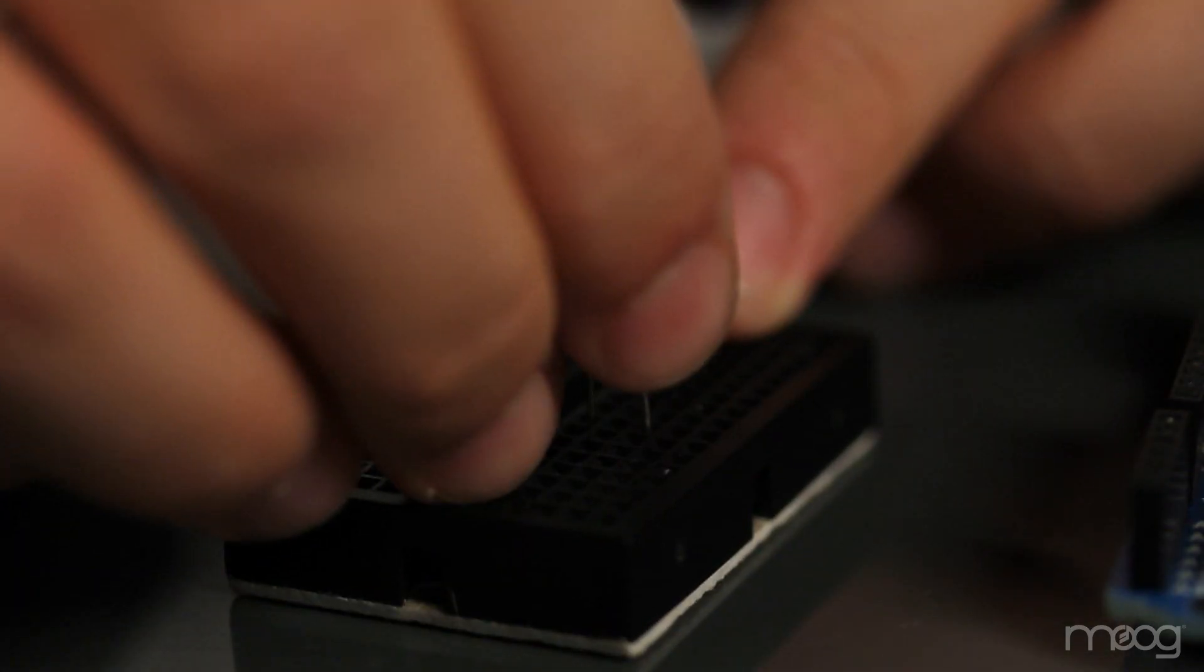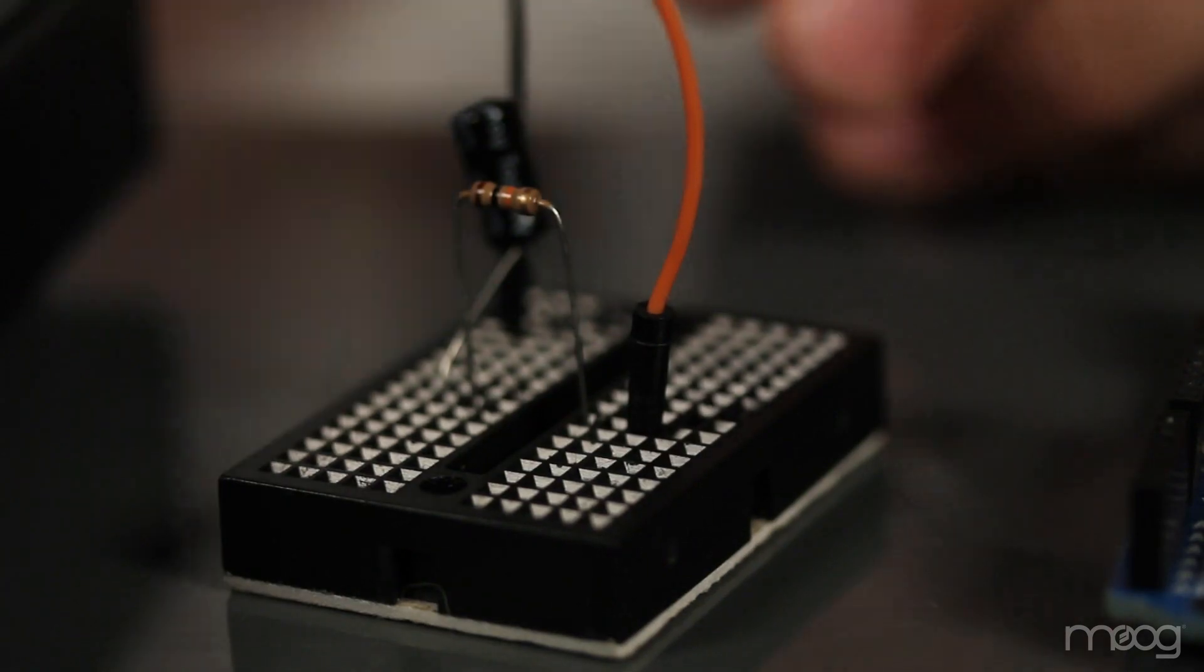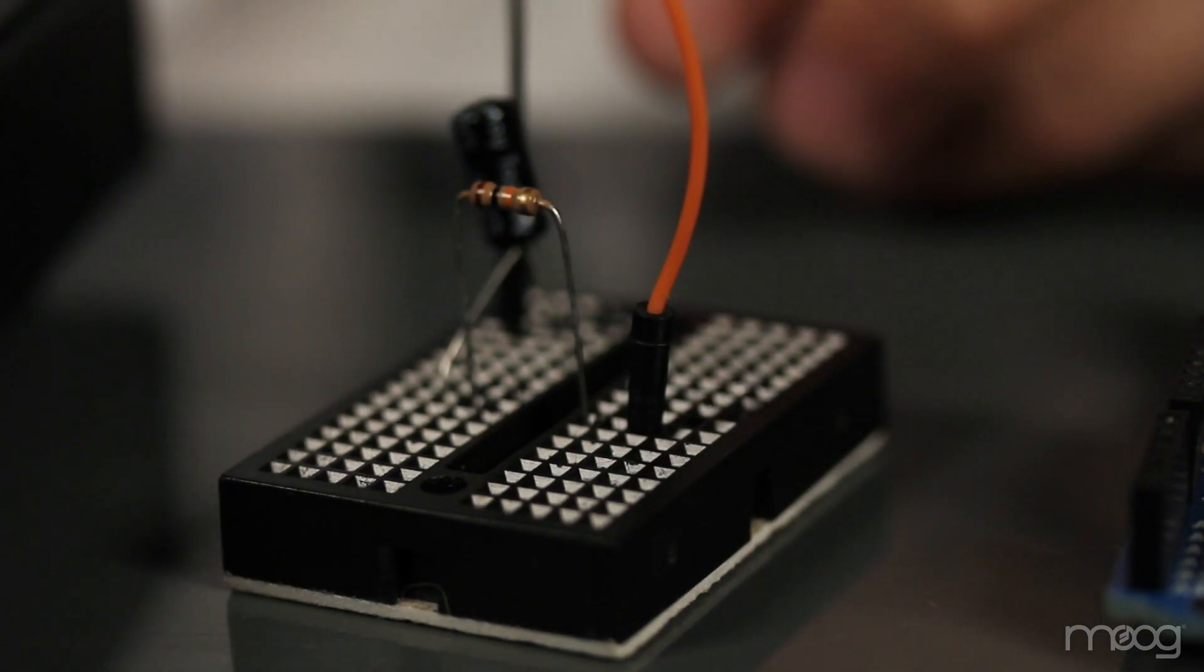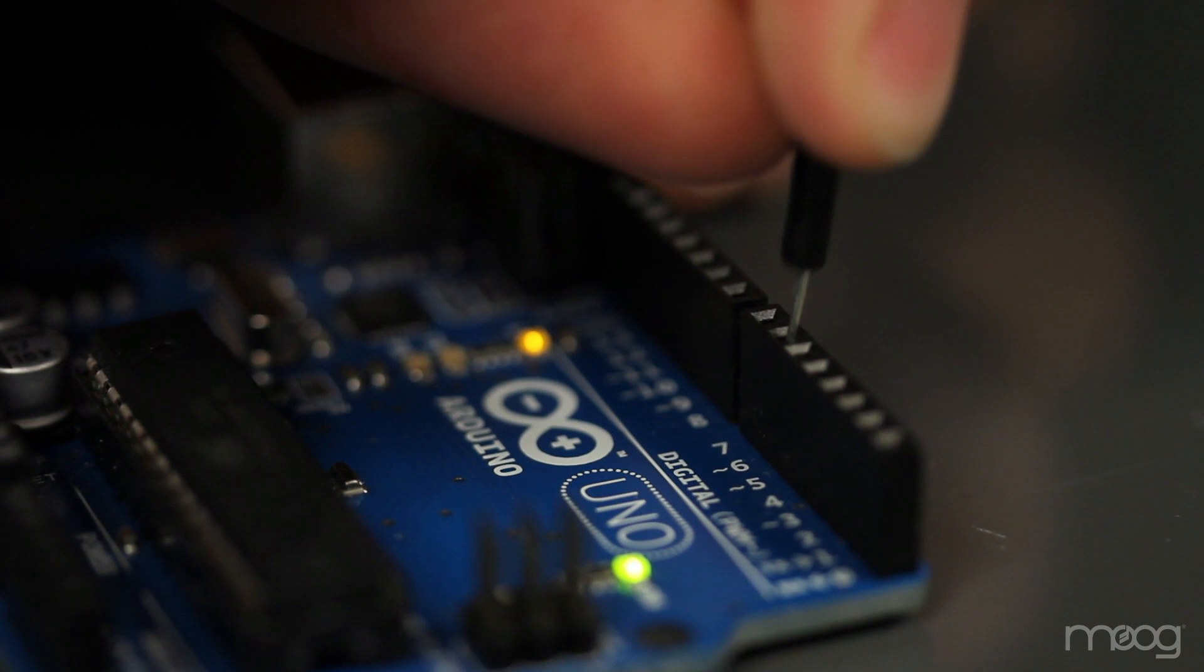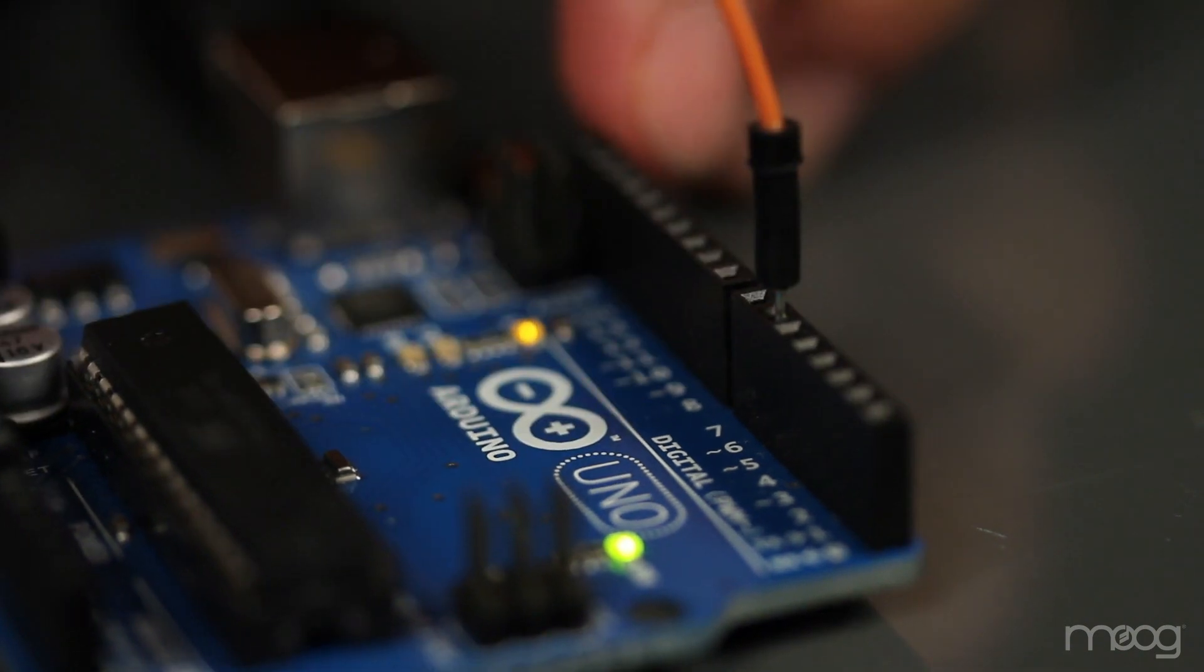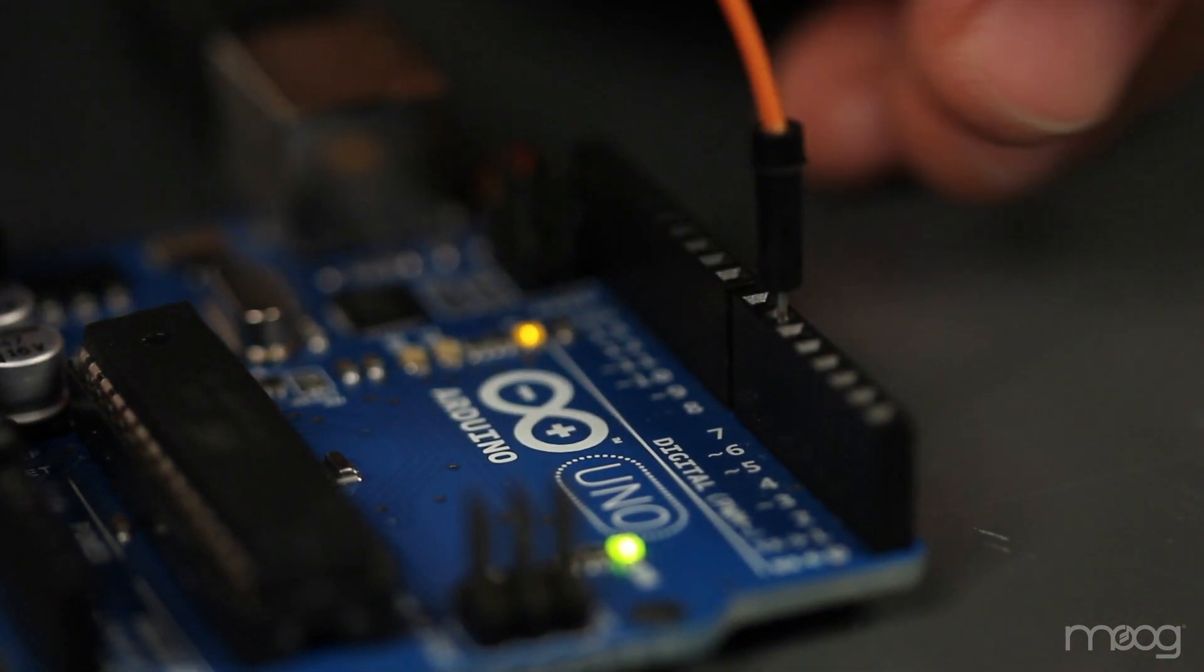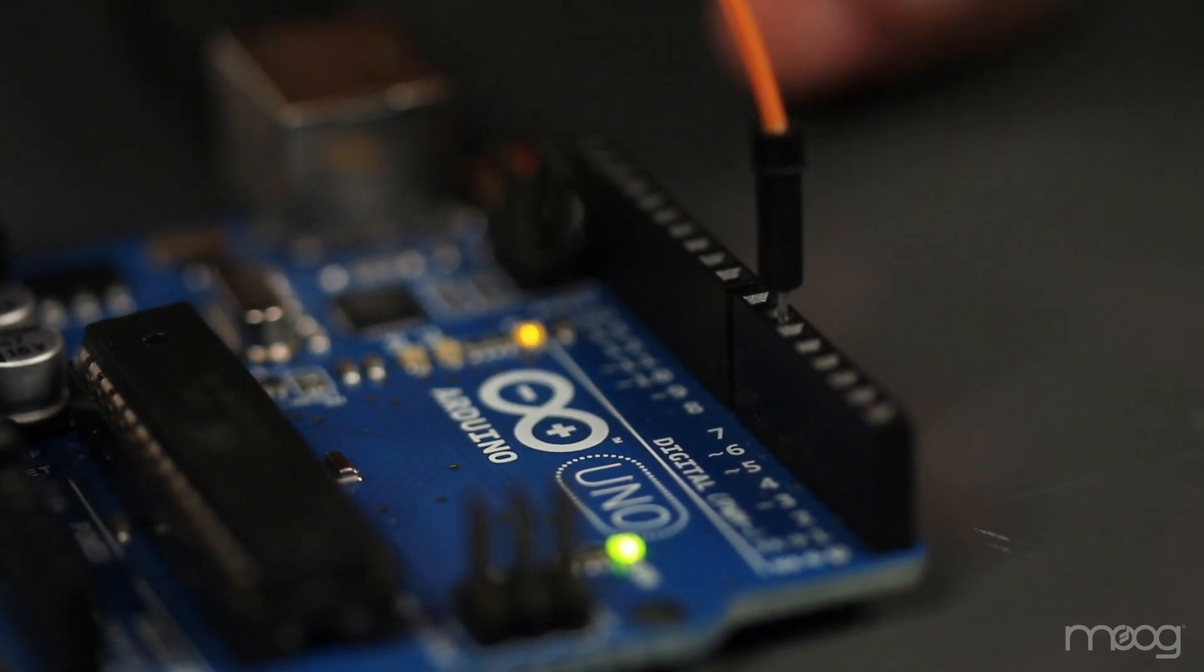From here, take a jumper cable and connect it to the other lead of your resistor. Now we need to connect this jumper cable into our Arduino. For the LFO rate quantizer, we're using digital output 6.